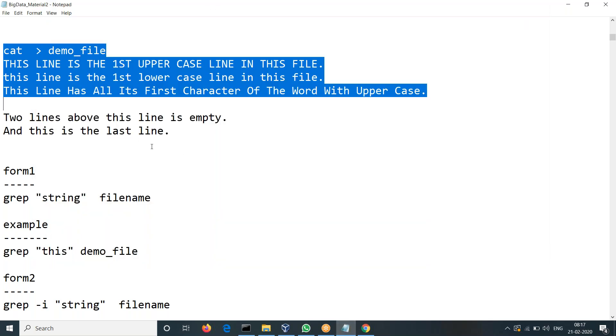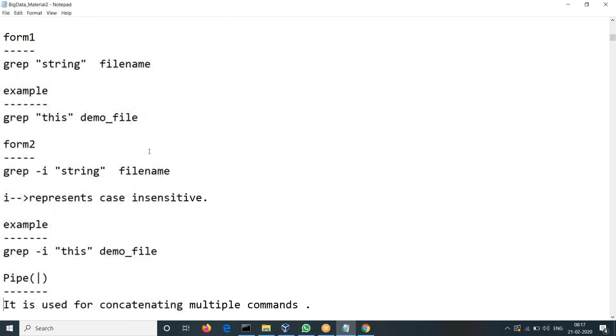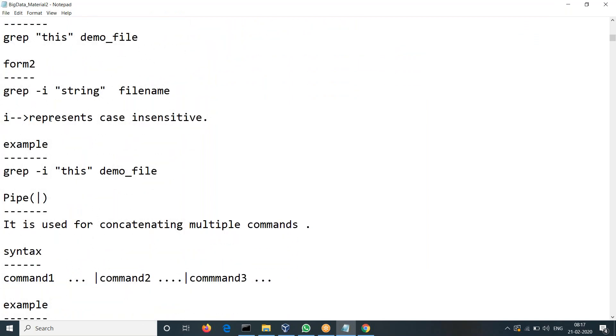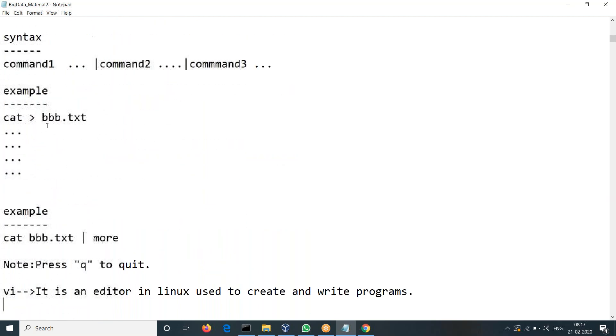That's about the grep command. There are some flags along with this — you can try them. That's not too difficult to follow.